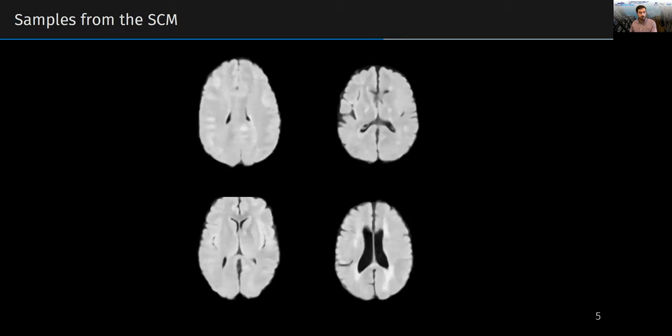The trained SEM can be used to generate samples, as shown here. The fact that the samples are realistic shows that the structure of the SEM is reasonable and that the functional relationships were effectively learned.